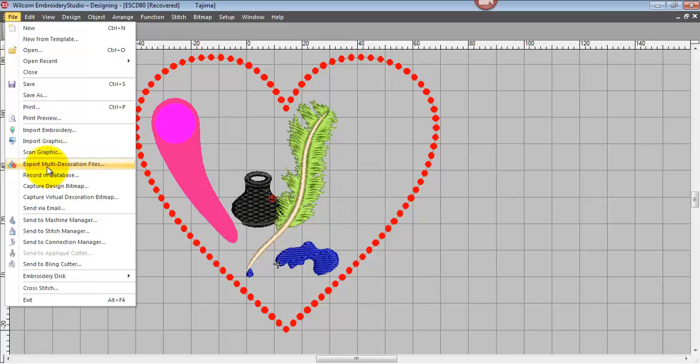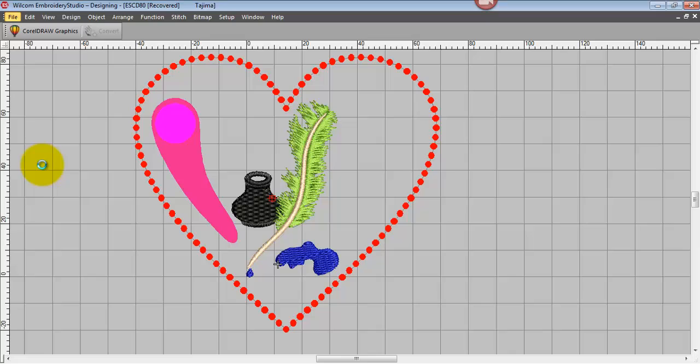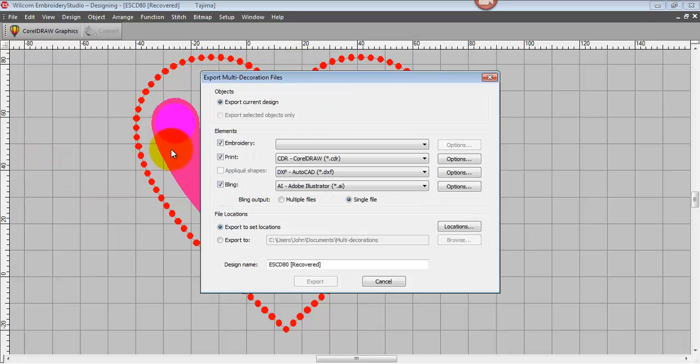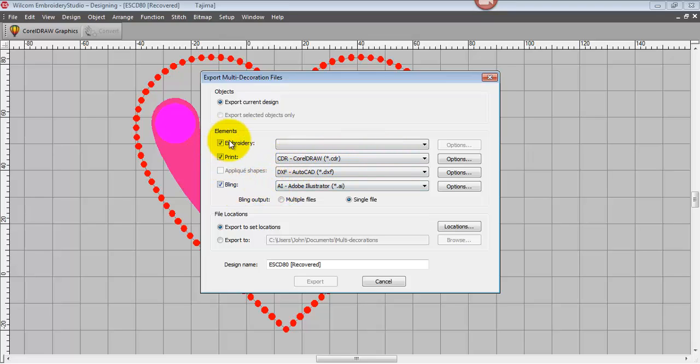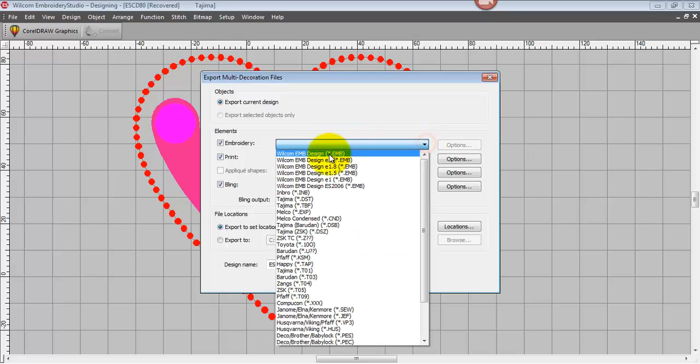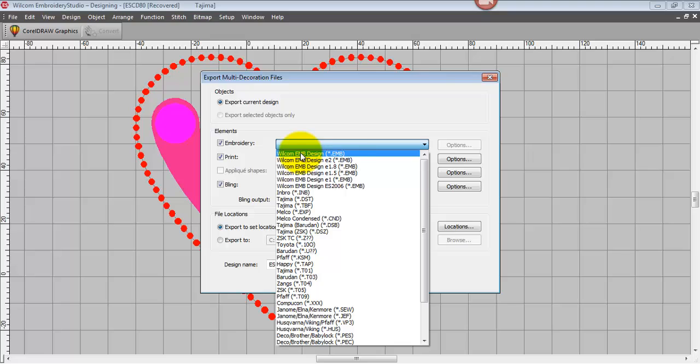But this is one of the brand new menu items within the software. We can export multi-decoration files. So in this case, we've got a bling file, a print file, and an embroidery file. So we can export each of those to various programs that we might want to do further work on. And with our embroidery file, you can select from any file that you choose.